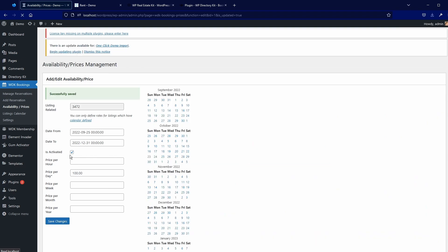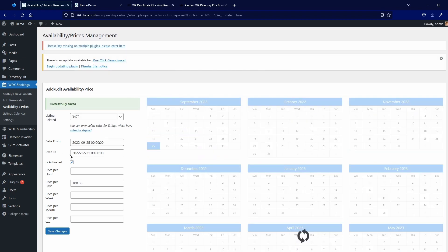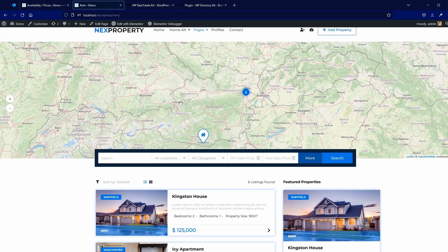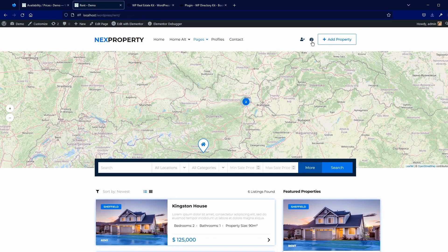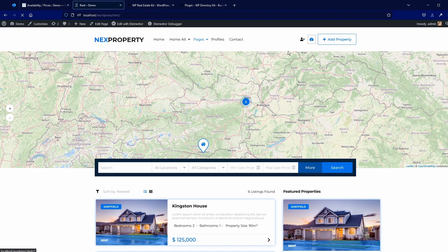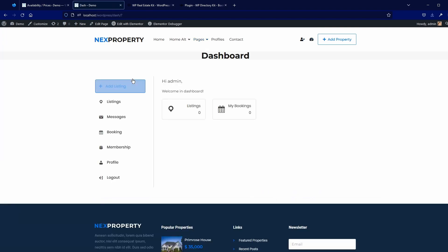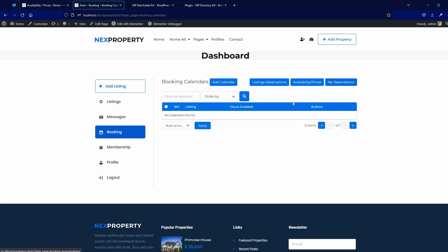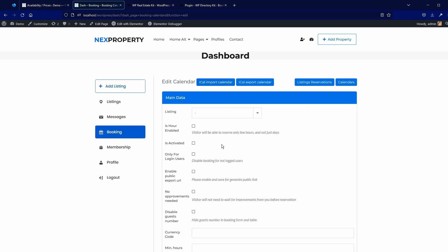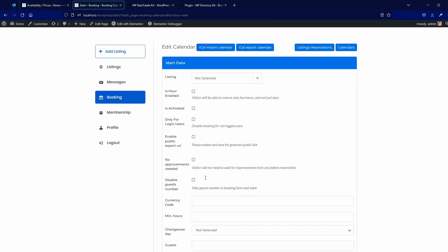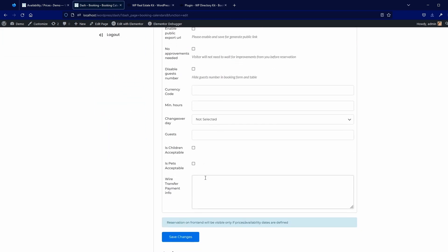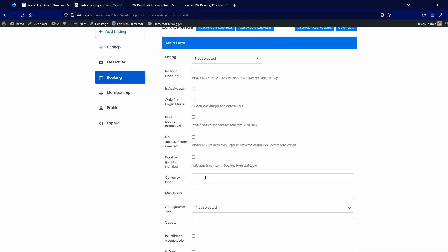I want to say also, owner or agency can add this from their own dashboard. For example, from here. So, you can also put these calendars, add calendar, you see that. So, it's basically similar thing.